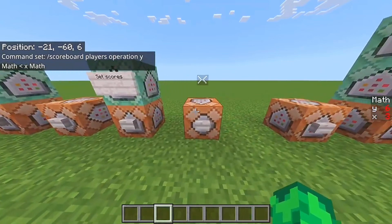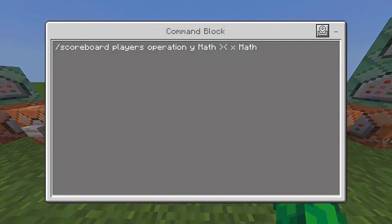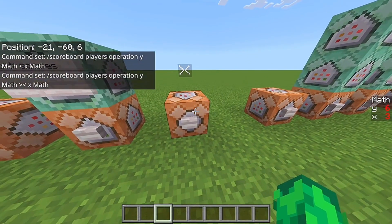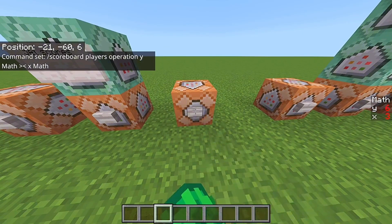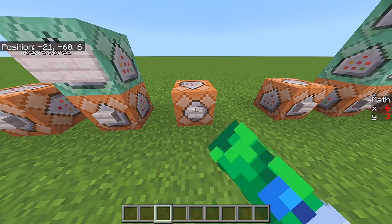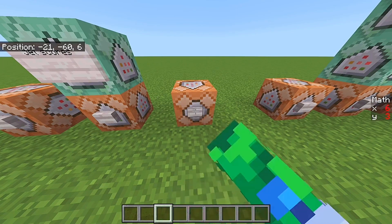Next up is the swap operation. What this does is swap the two scoreboards. Right now X is on three and Y is on six, but after pressing it, Y is on three and X is on six. I'll press it a few times so you can see it on the side — it basically just swaps the two variables, which is pretty nice.